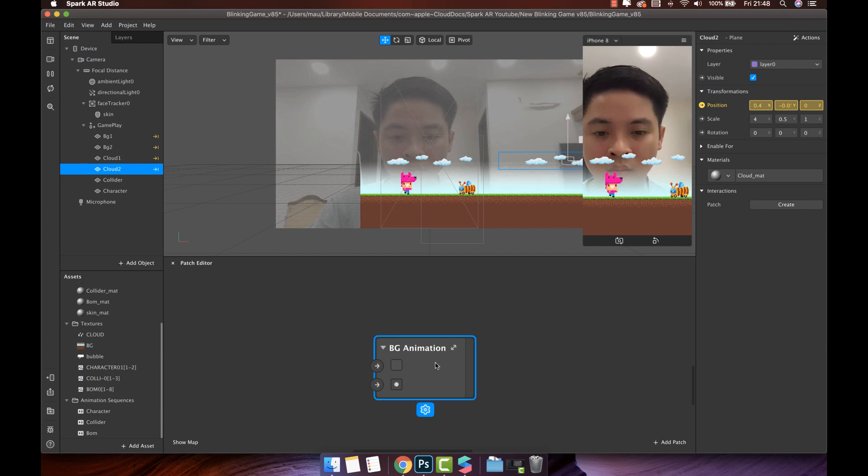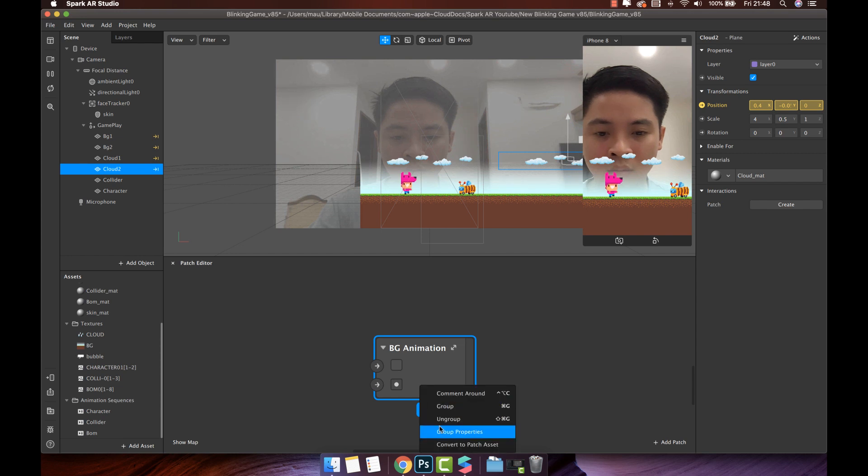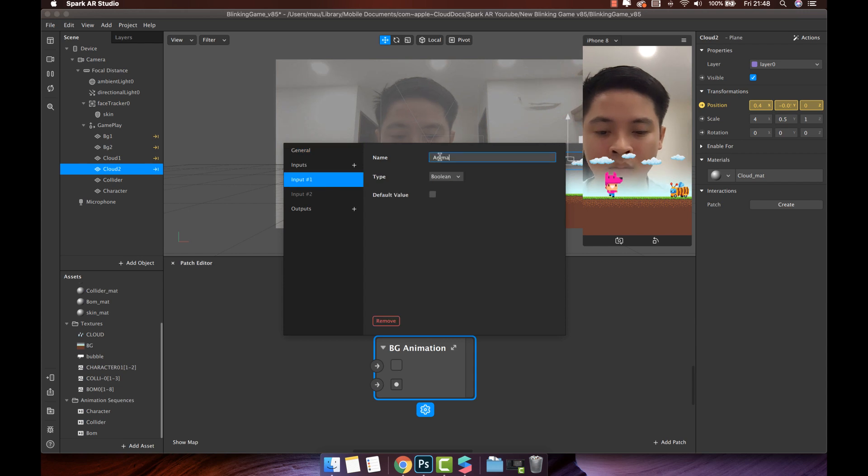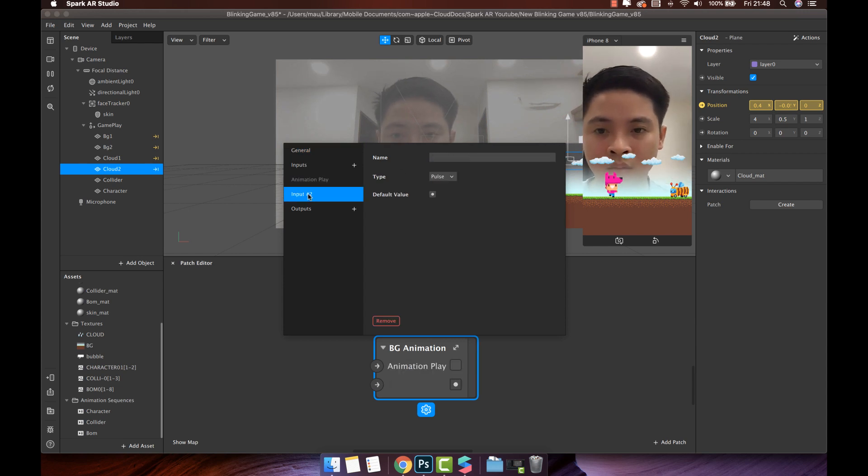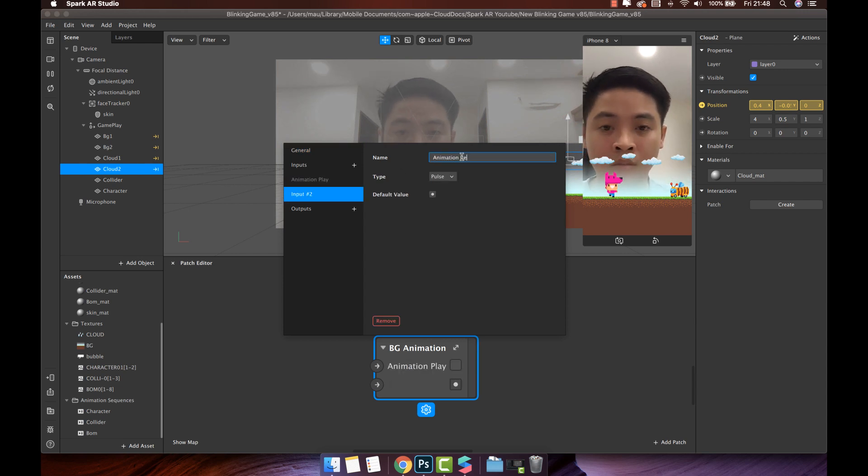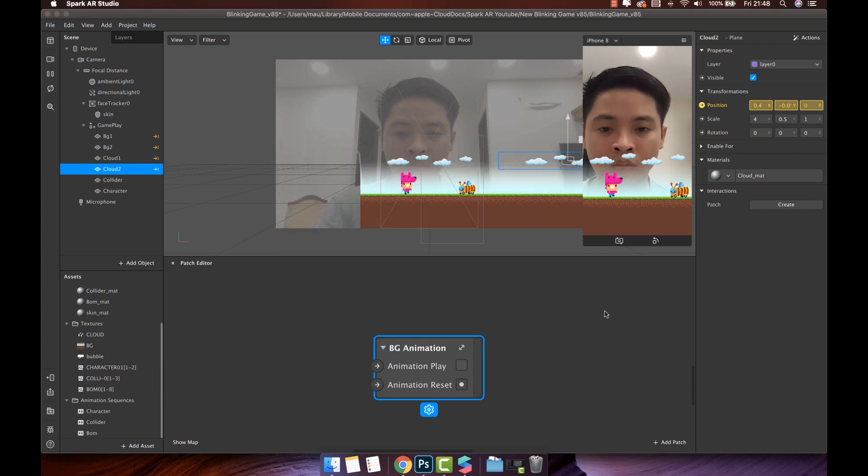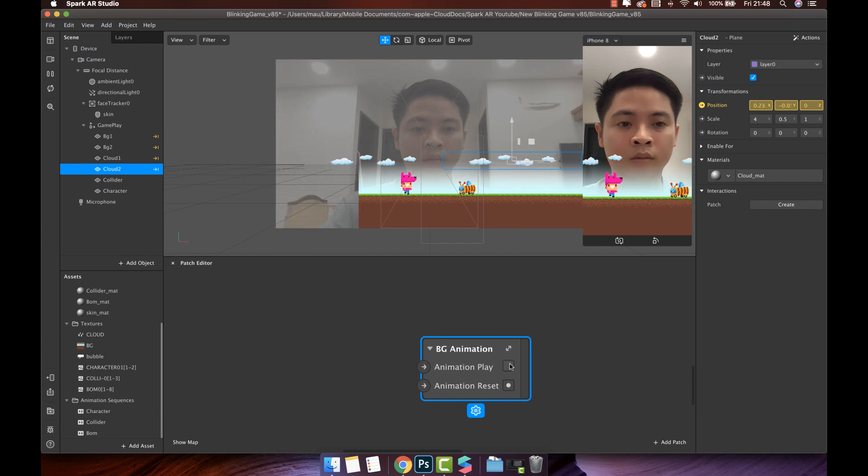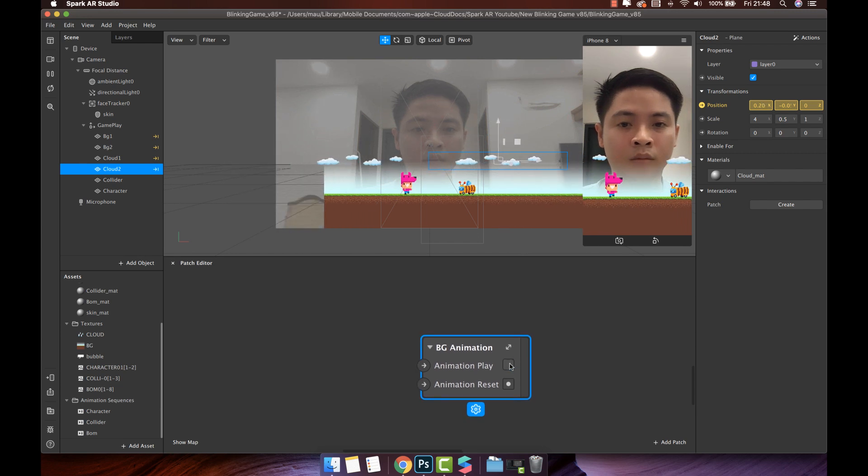Click the setting icon, then select group properties to add the name for it. You will see two inputs. Name the input 1 is animation play. And input 2 is animation reset. When finish, you will see two name display in this group patch. It worked the same before.